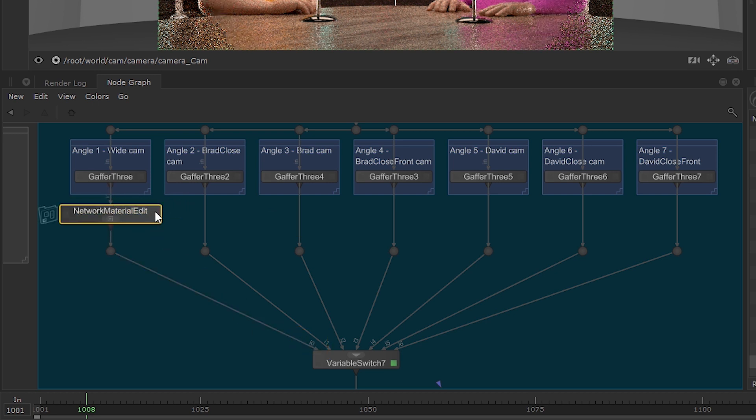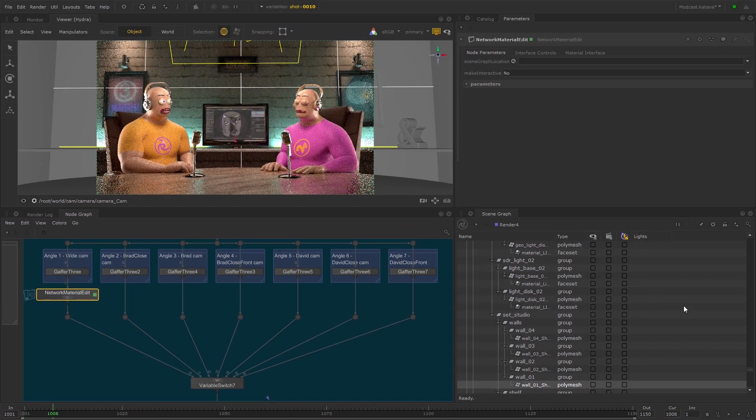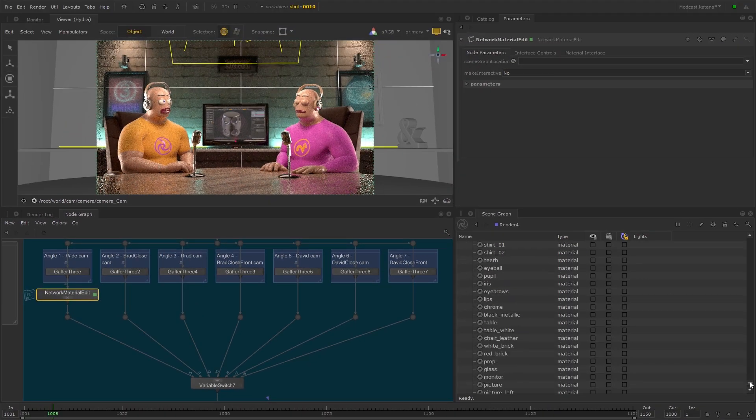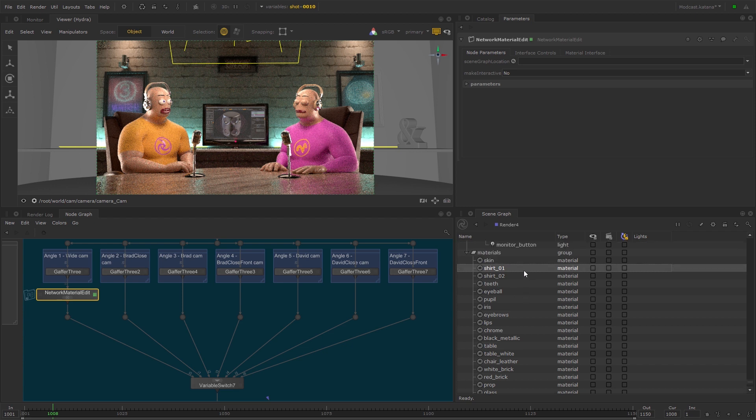Open the parameters for the Network Material Edit node and middle mouse drag the Shirt_O1 Network Material from the scene graph to the scene graph location text field.